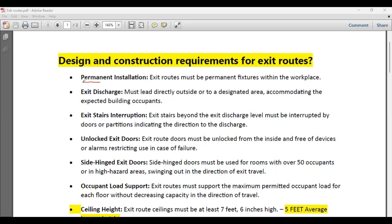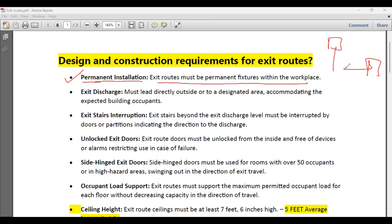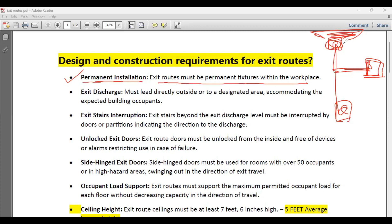The first clause is permanent installation. Emergency exit routes must be permanent fixtures within the workplace — they are not temporary structures. They are made of permanent building materials because emergency exit routes should always be permanent. Routes are permanent, doors are permanent, the emergency exit area is permanent. The reason it is made permanent is because people should be familiar with it. During an emergency it is stressful and confusing, so familiarity with the route is very important.